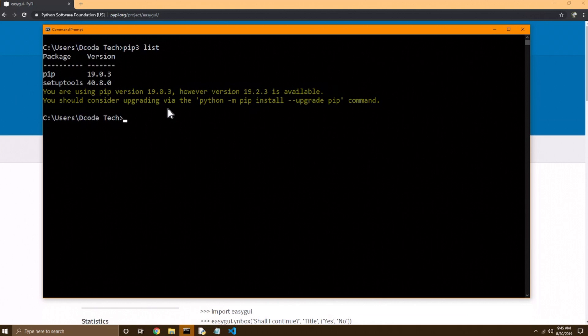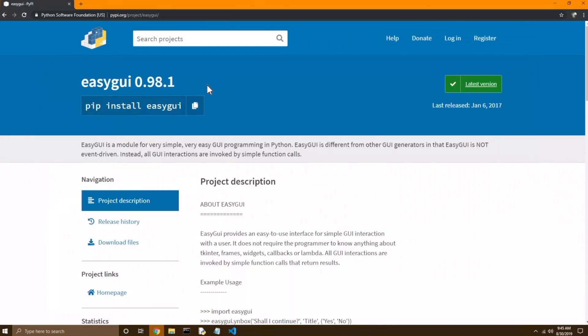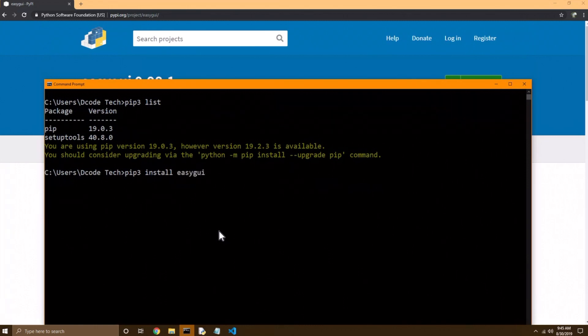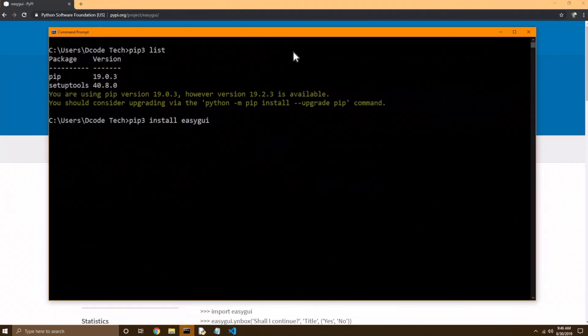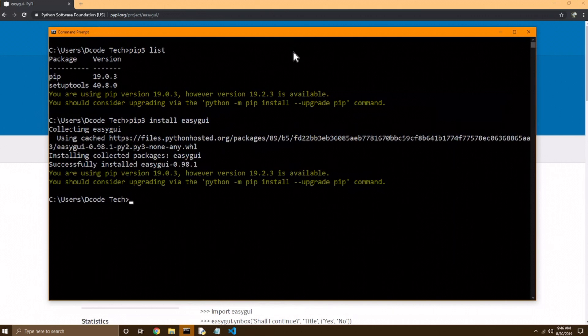So now let's try installing a new one. So I'm going to do pip 3, space, install, and then space, the name of the package. Now I want to install this easy GUI, so I'm going to look how it's spelled, and then I'm going to go back to my terminal and type in easy GUI, and then hit enter, and it'll go and install that right into the right place for you.